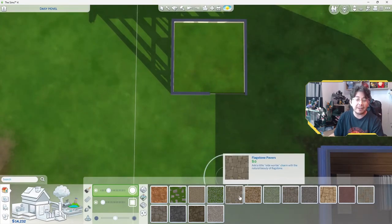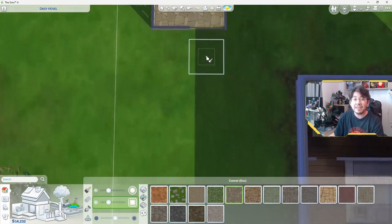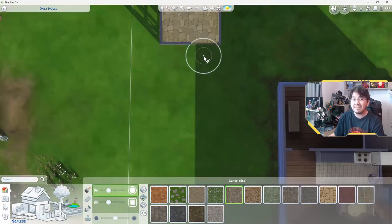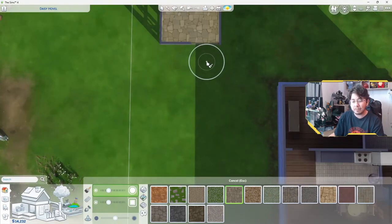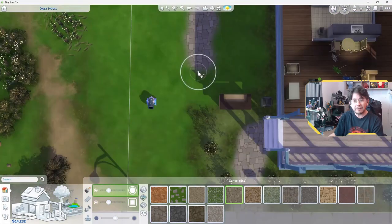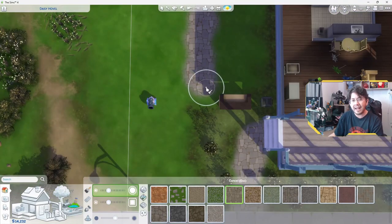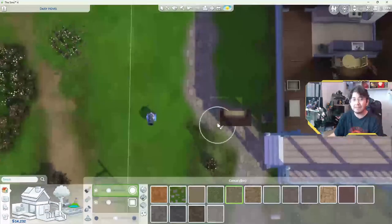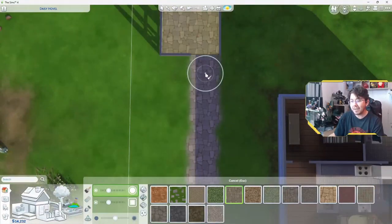We're going to do the flagstone pavers. Then we can also create a path, just to make it a little bit more realistic. Create like a little path here, maybe leading down to the main path. There we go.